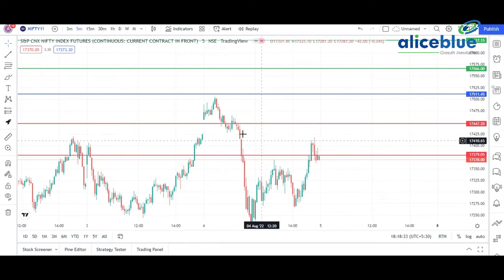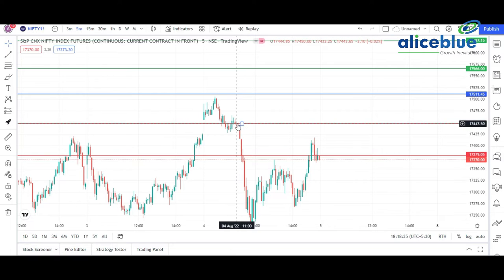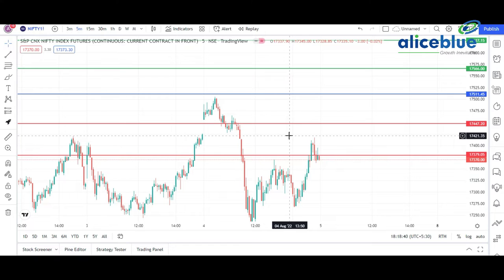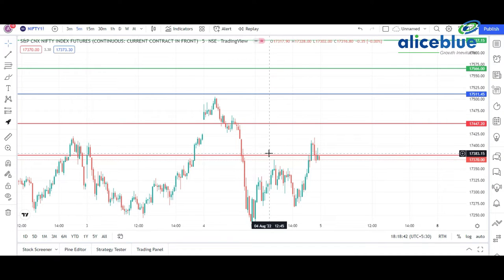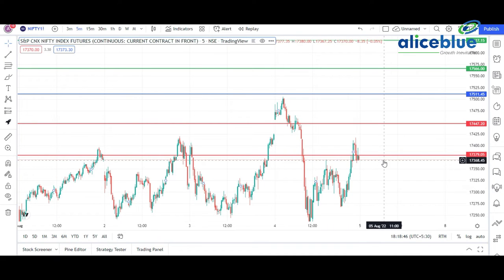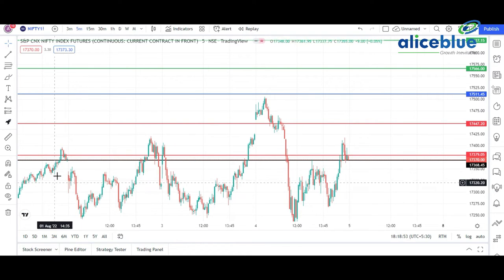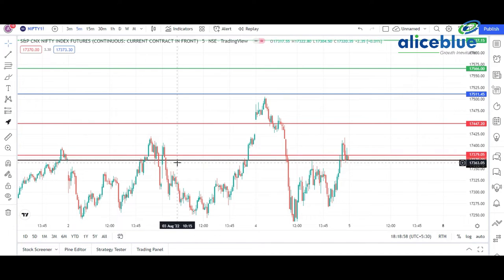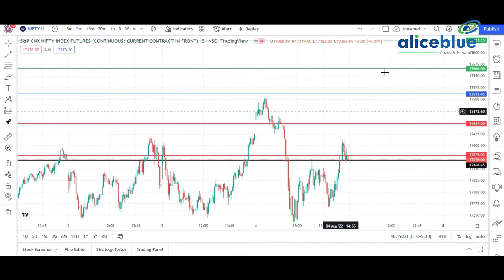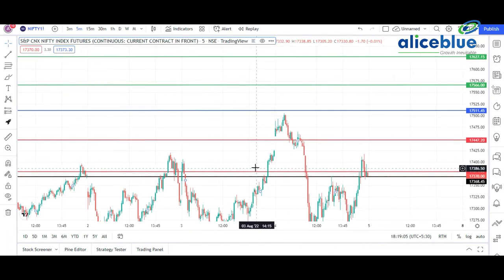Then it comes back to the first support level which is seventeen thousand four forty, and it takes a little bit of support from that particular level. Again it slips to something around seventeen thousand three eighty, which is the second support for the market. When it breaks at this particular level, the main thing we want to teach you is how you can understand support and resistance in the live market. At this level it takes a little bit of support during the consolidation phase.